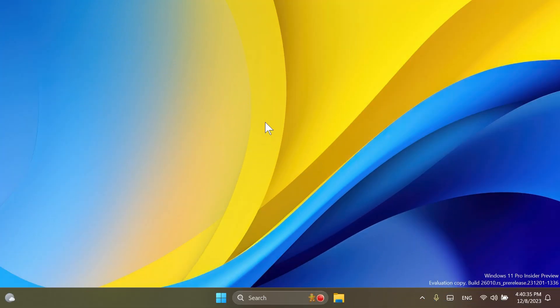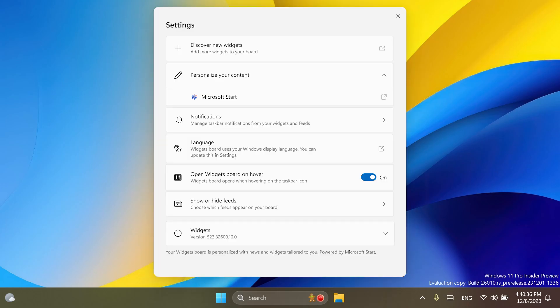First of all, Microsoft updated the widget settings experience, providing more ways for users to customize their widgets board experience. One of the new settings enables you to just show widgets on your widgets board, and another makes it easier for you to discover how to personalize your feed content. You can also select the account you want to use for your Microsoft Start powered widgets and feeds, but you need to keep in mind that this is slowly rolling out. As you can see, I don't have it on this machine yet, but if you have it, I think this is a pretty interesting new thing that was changed by Microsoft regarding the widgets board.